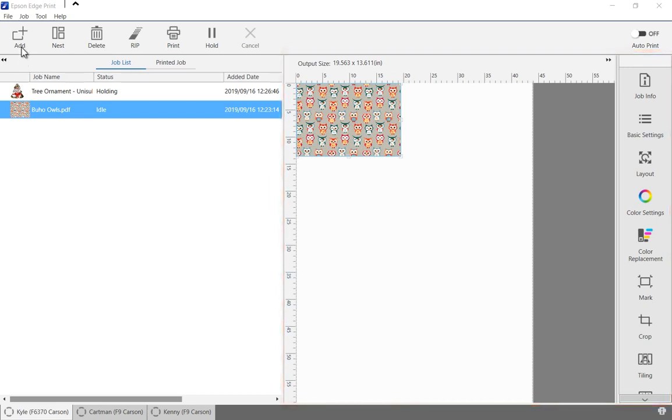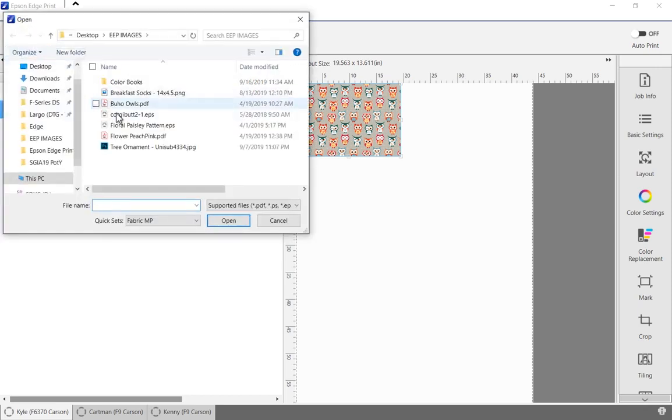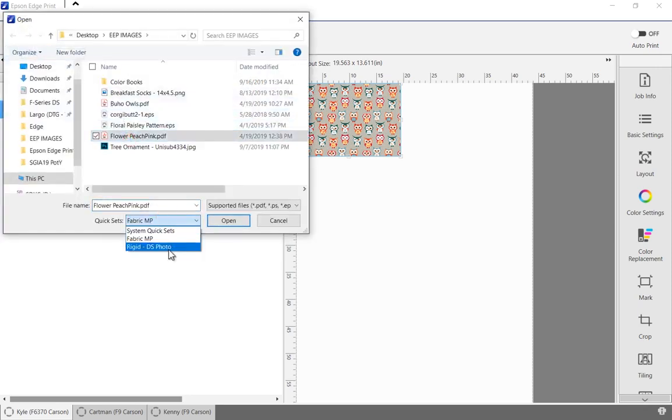To start a new job, click on the add button, select the file and an appropriate quick set, then click open.